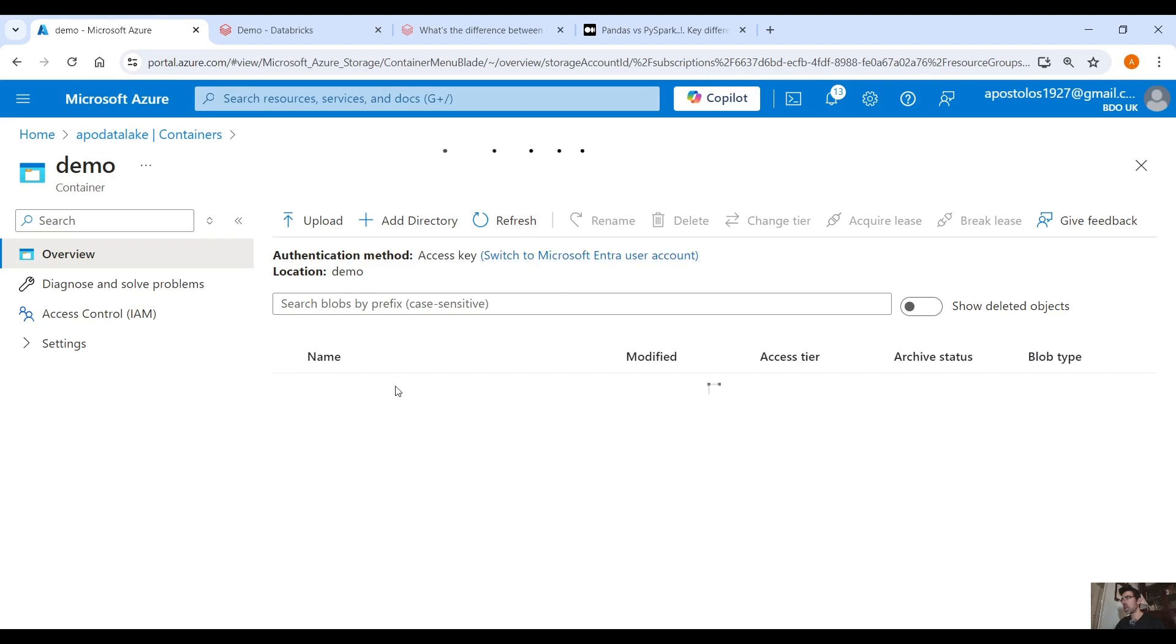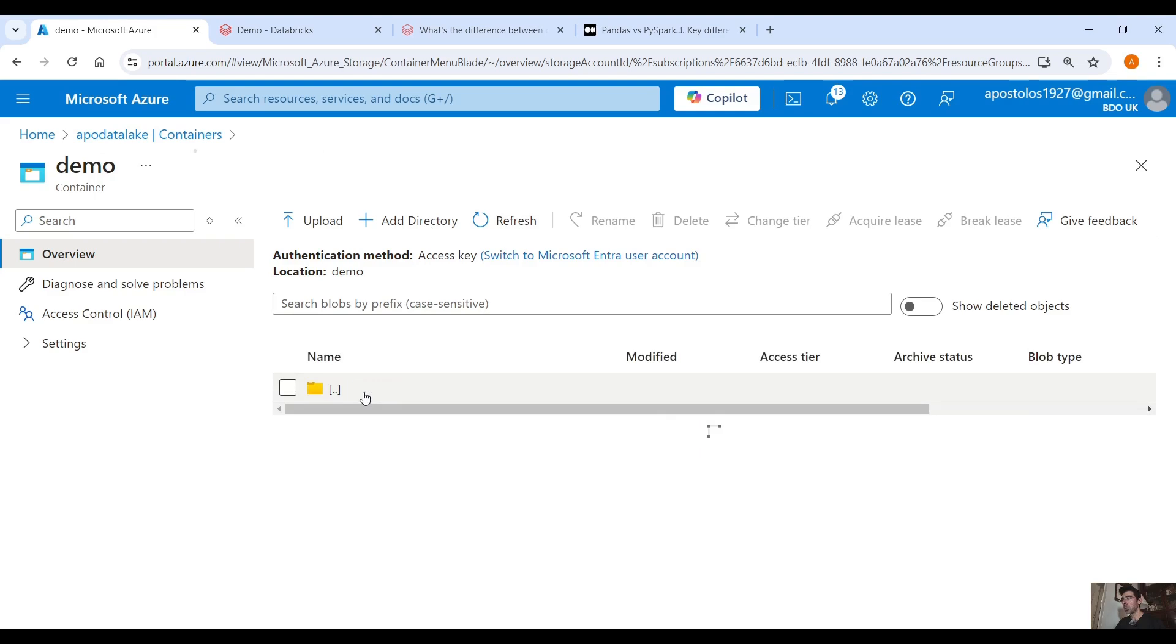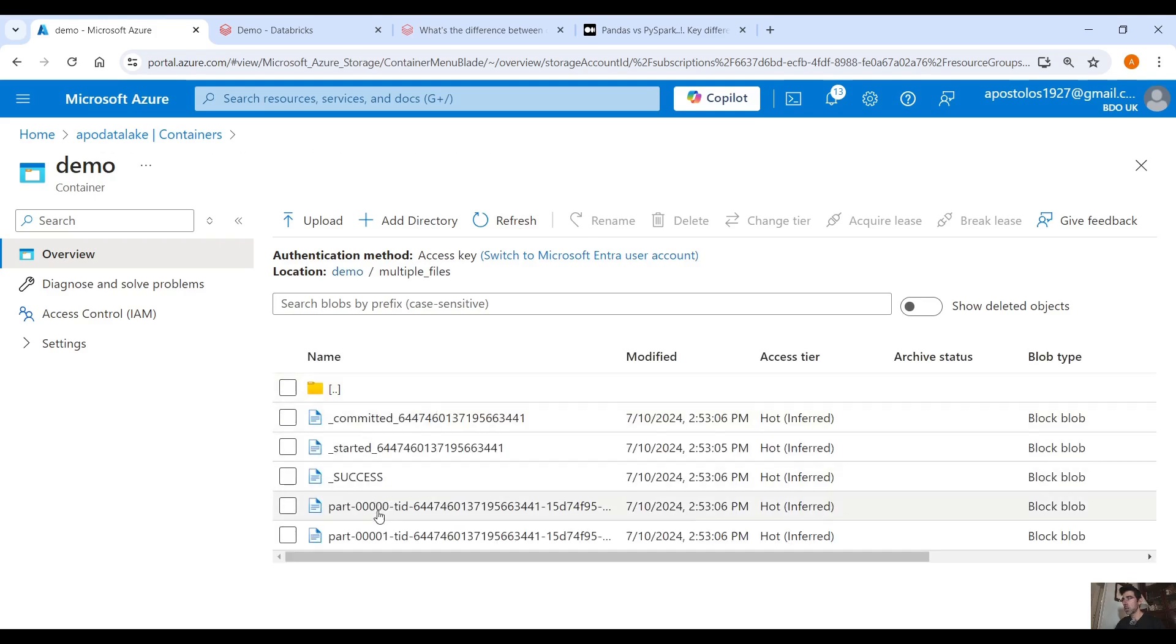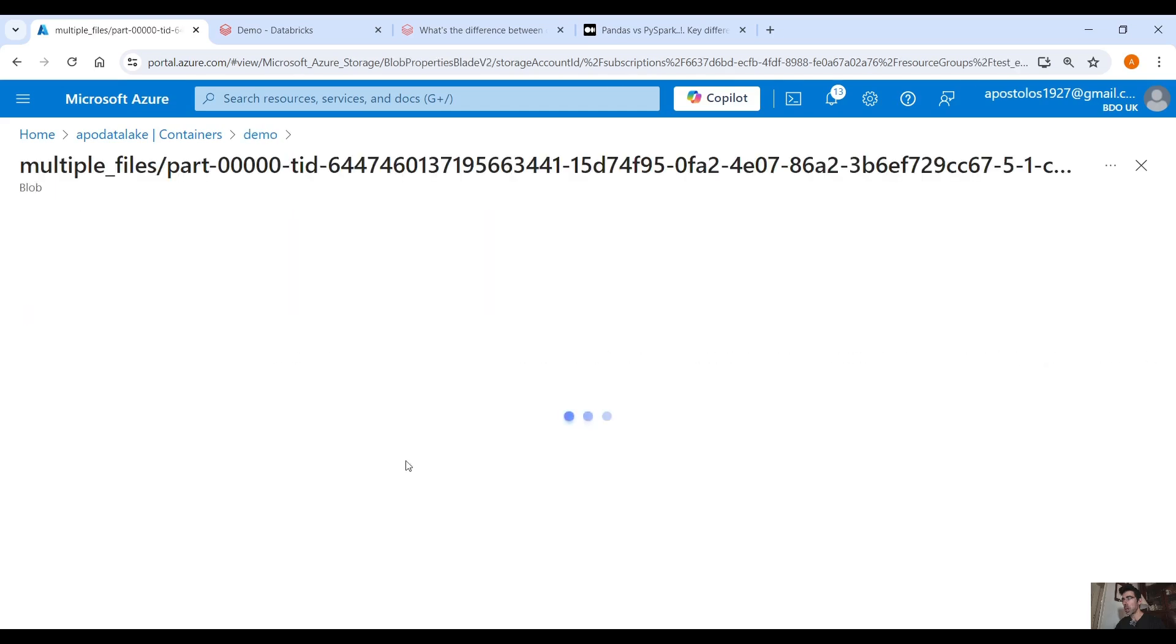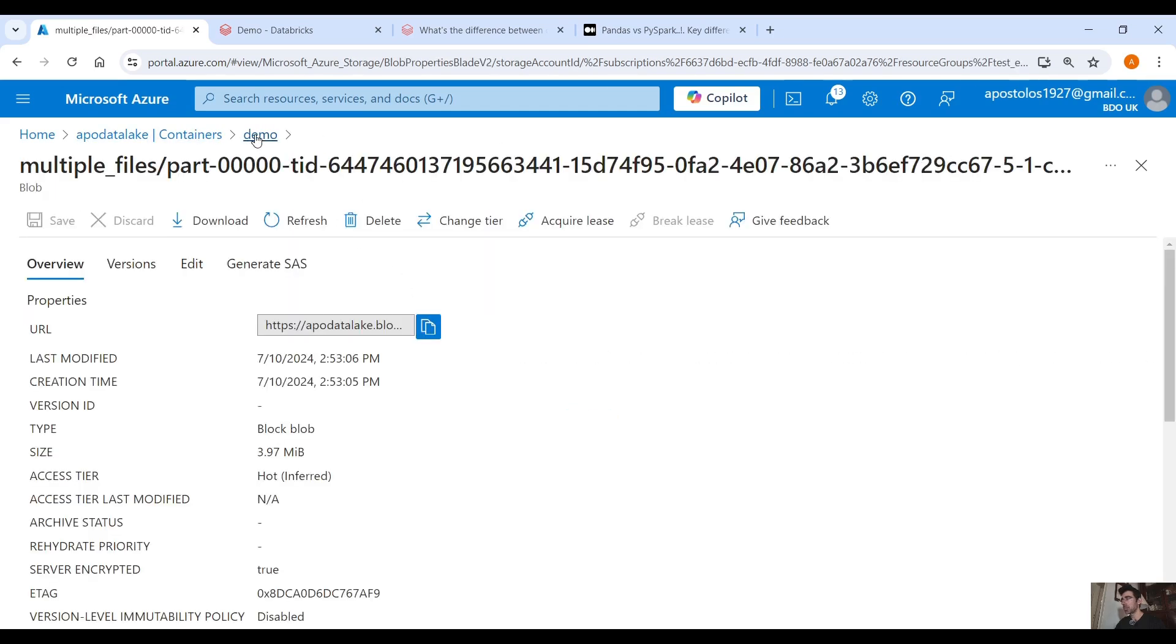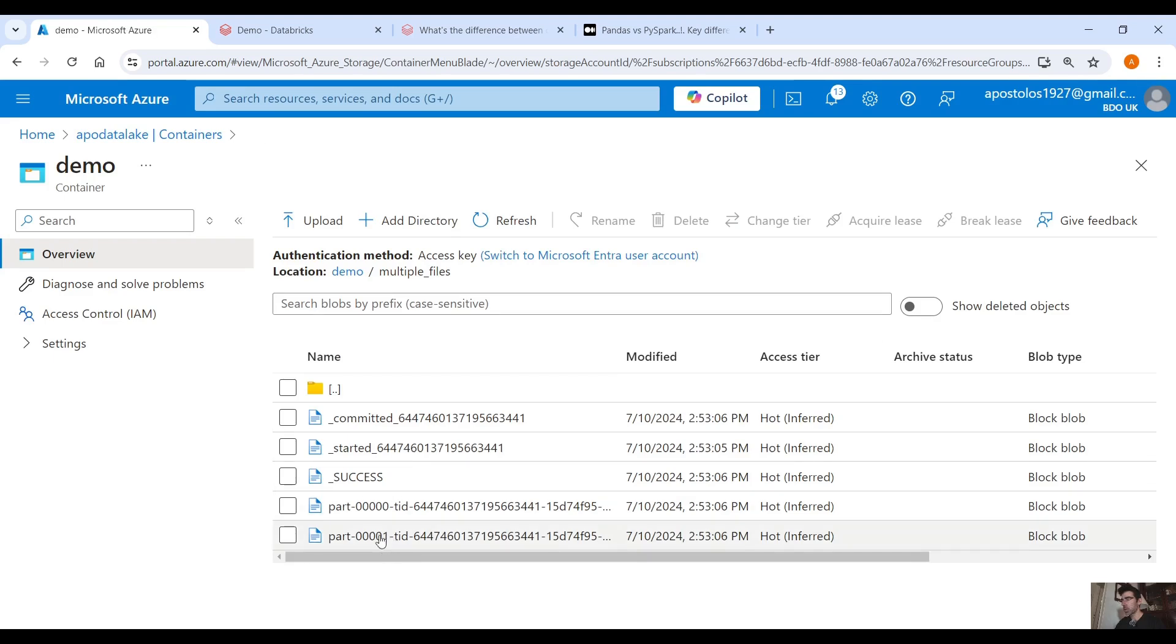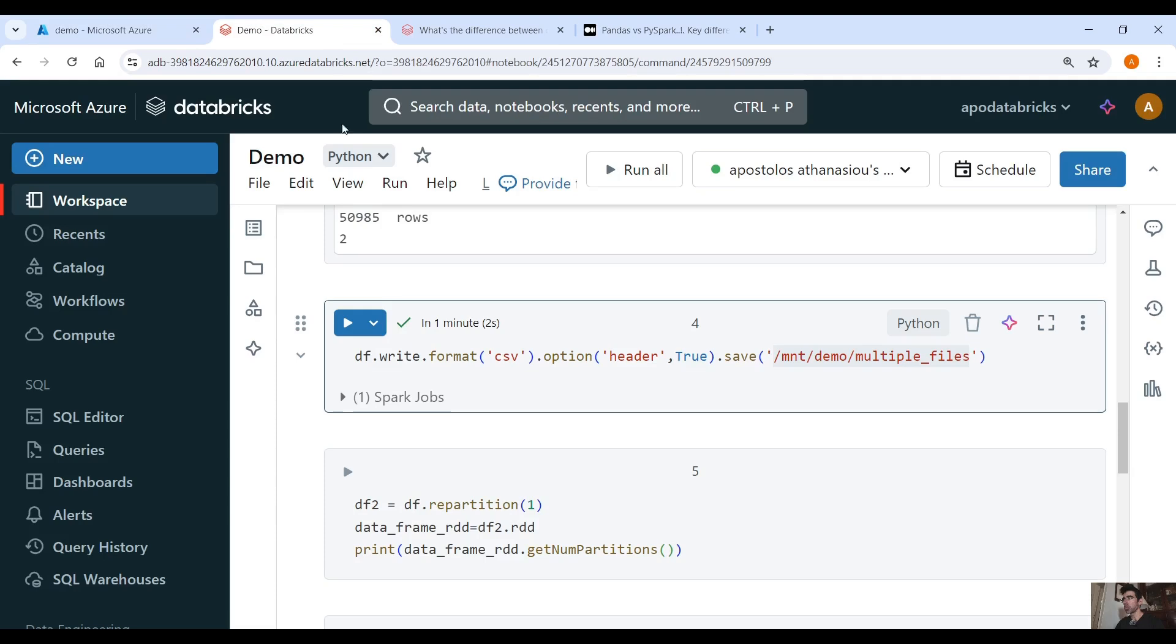So here we will see this file what's called multiple files. We have all the metadata here and two CSV files, part 00 this one and this one. So each CSV file here contains about 25k records each one, because we had two partitions.